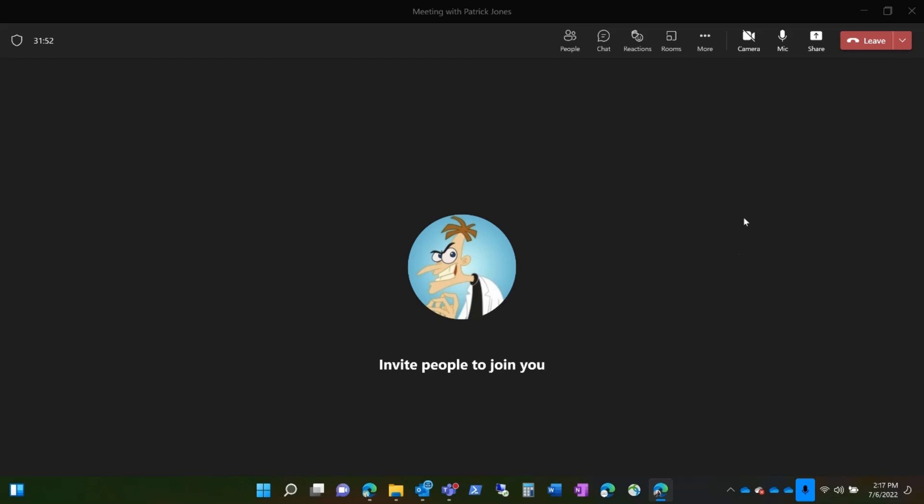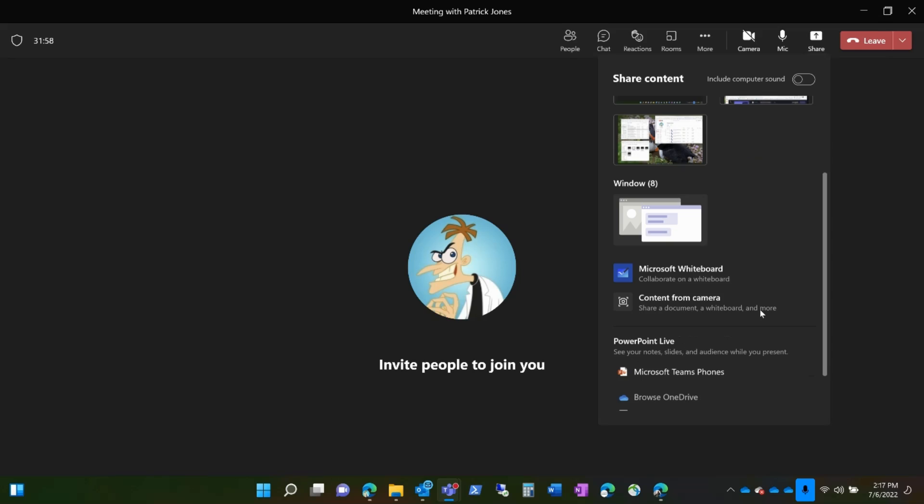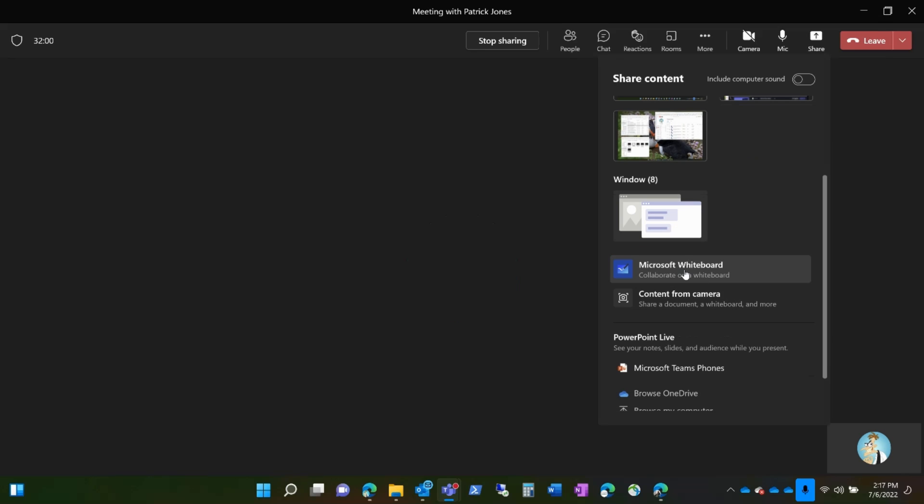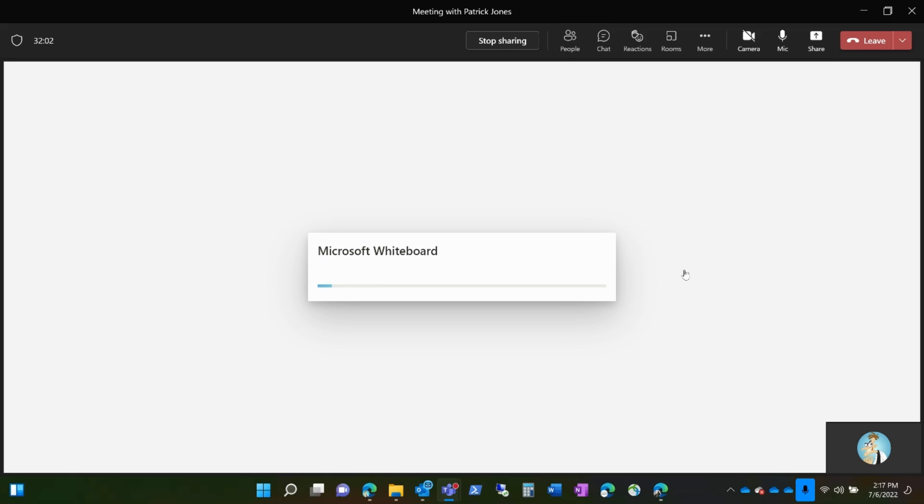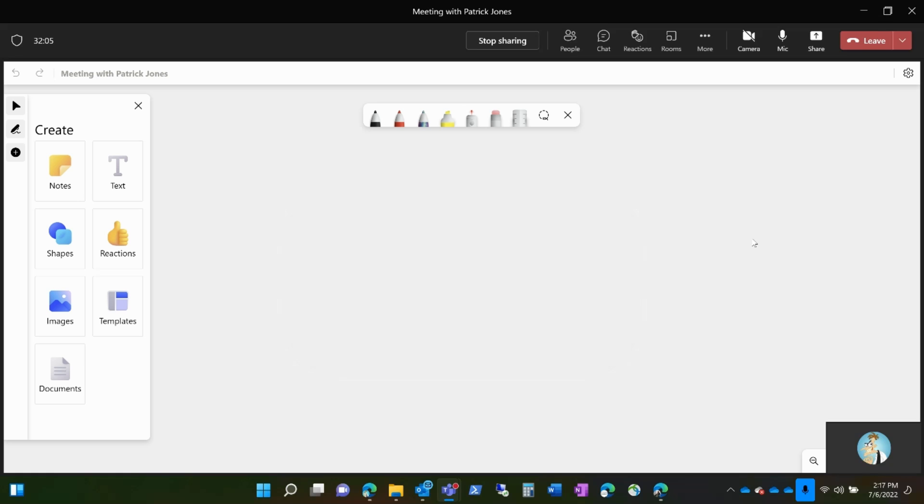To pull up that whiteboard so that all the attendees can view it, you go to Share, and it opens up the box. As you scroll down, you see Microsoft Whiteboard. Microsoft Whiteboard is an app that creates a virtual whiteboard that is shared for those in the meeting.